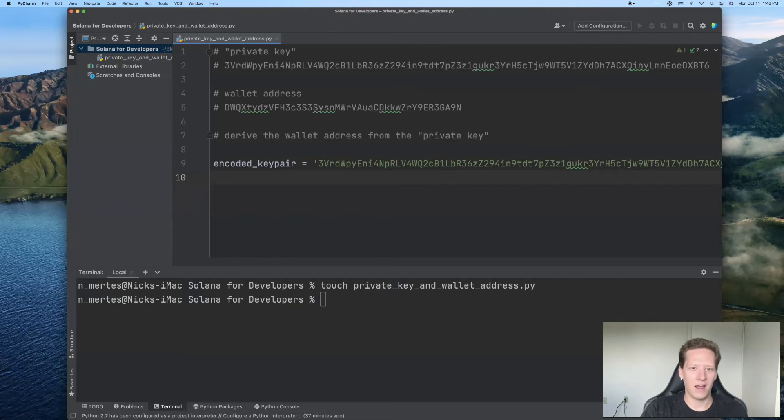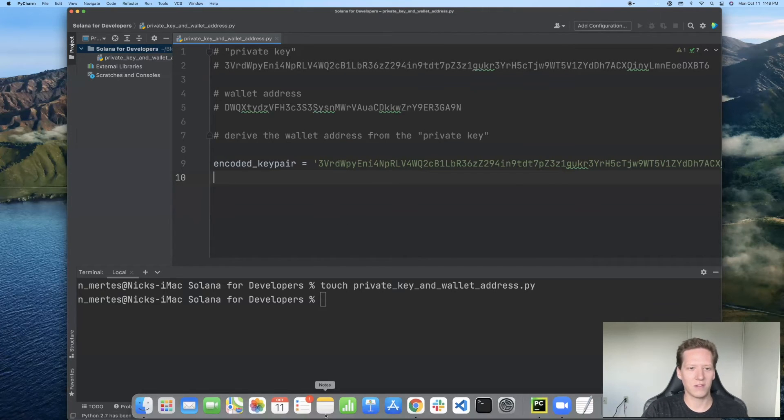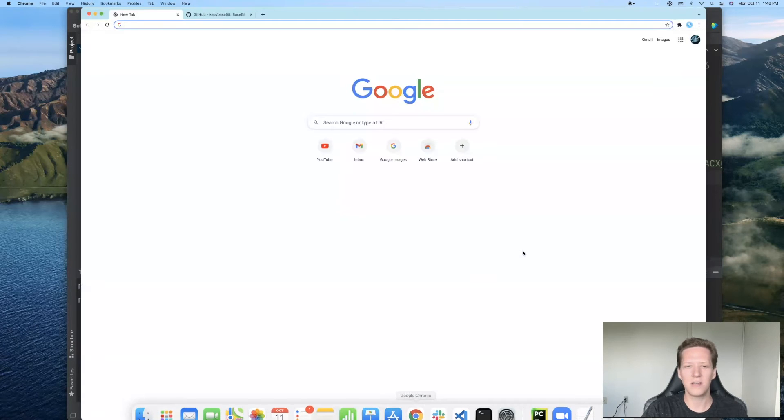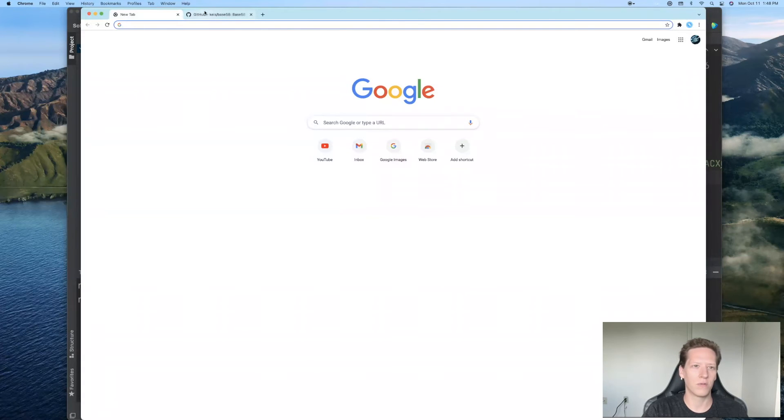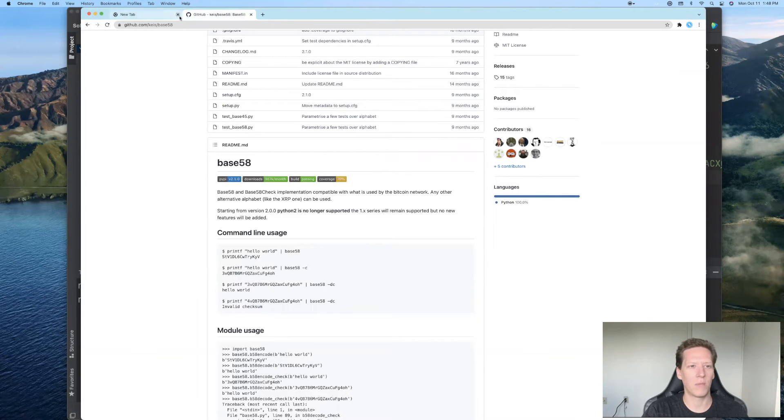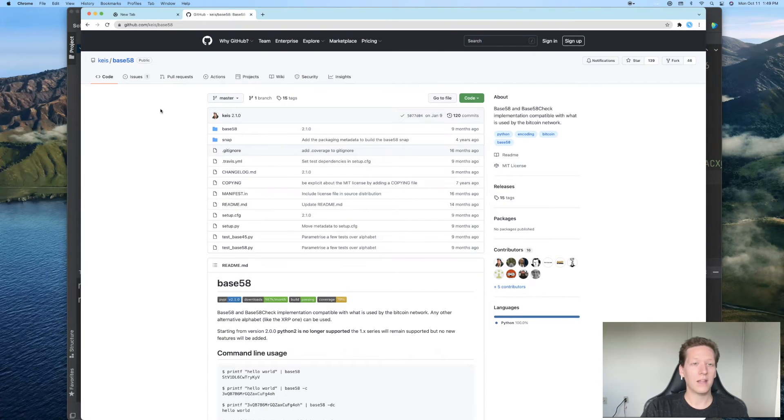In order to deal with things which are encoded in base 58 or which need to be decoded with respect to base 58, I will use this base 58 Python package. And I'll put a link to this Python package in the description below.